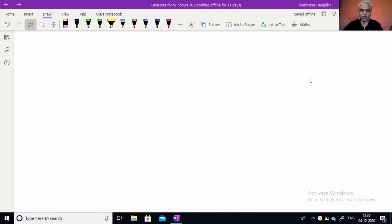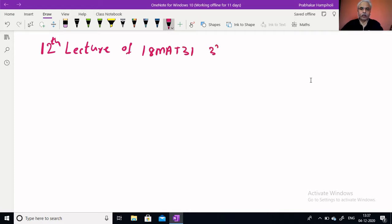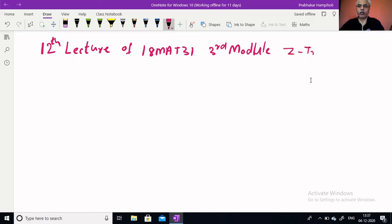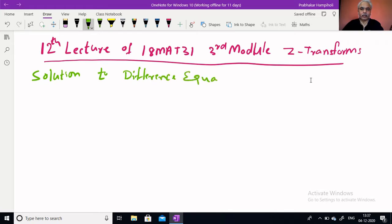Last class we learnt inverse Z-transforms. Using that knowledge, we will be solving different equations — in discrete terms they are termed as difference equations. Today in the 12th lecture of 18MAT31, third module, we are continuing with Z-transforms. The full module consists of two transforms: Fourier transforms and Z-transforms. First six lectures are Fourier transforms; 7th to 12th are Z-transforms. Today we are here to learn solutions to difference equations.